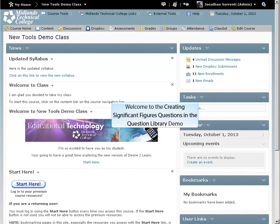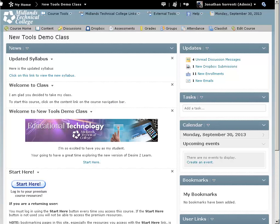Welcome to the Creating Significant Figures Questions in the Question Library demo. First, log in to your Desire2Learn account and go into your course.